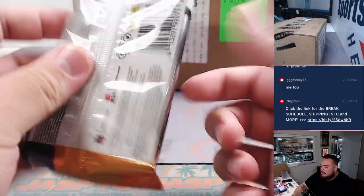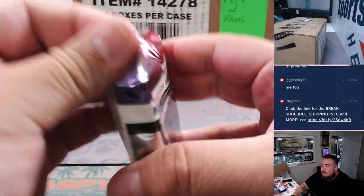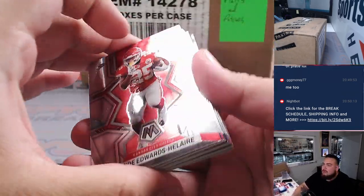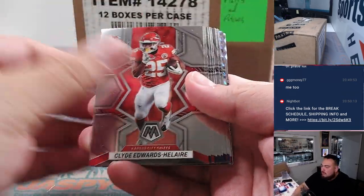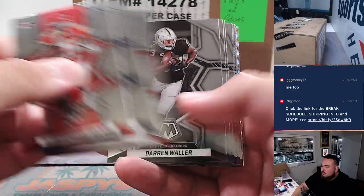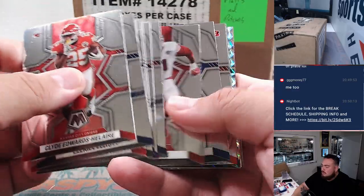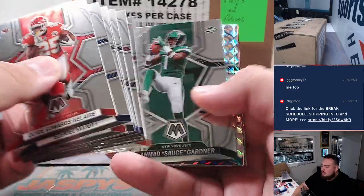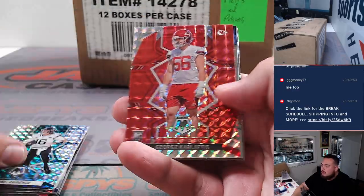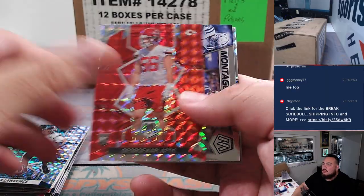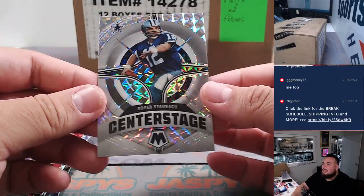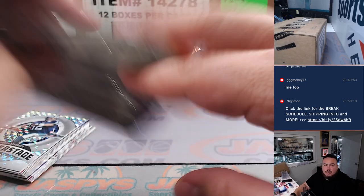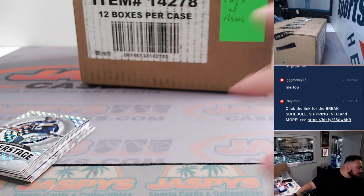Let's see the Mosaic hobby pack. Tilo Perloftis and center stage Roger Stavis. Unfortunately, nothing crazy there.